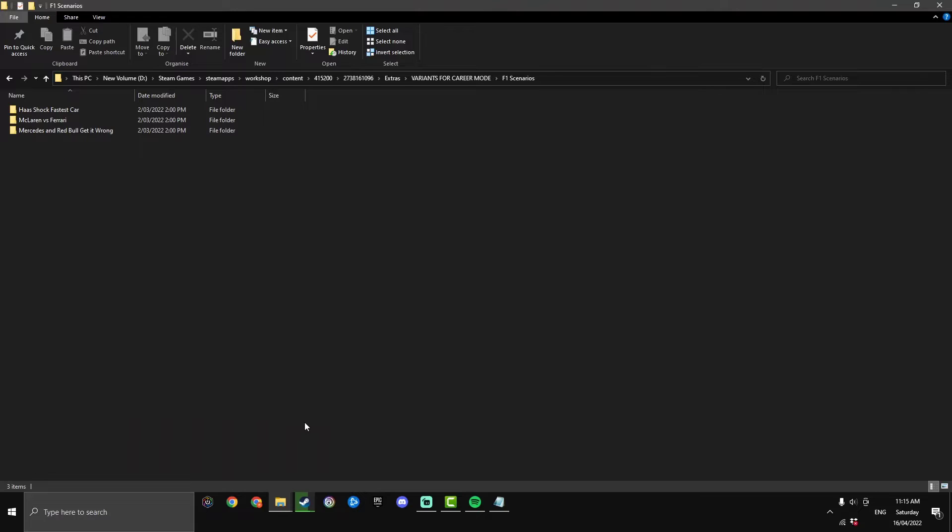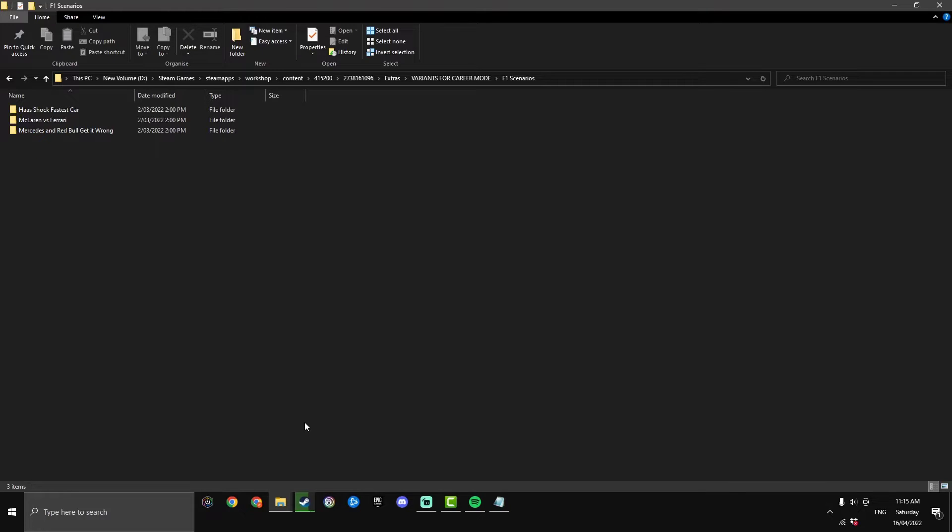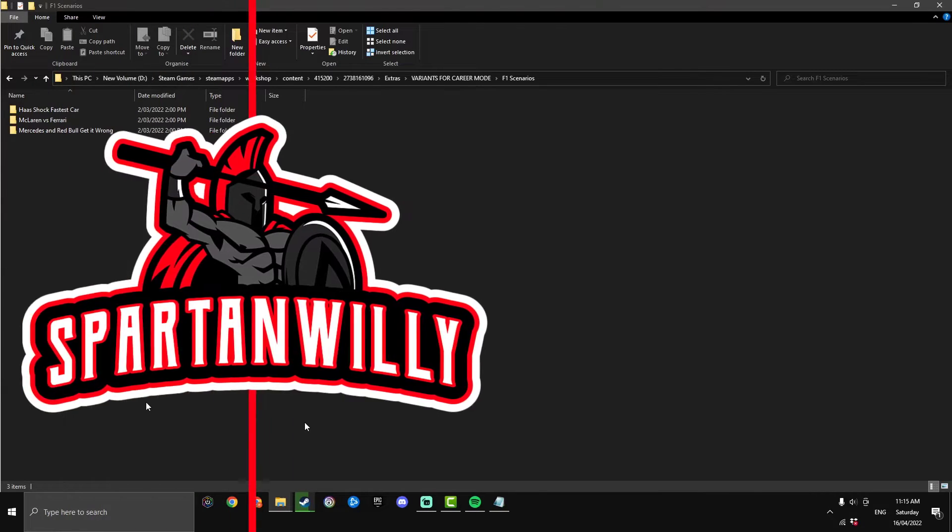This is where we're going to break off the tutorial a little bit where we're going to be installing the different variants. I'm going to do each one just to avoid any confusion so we're going to start off at the top with Haas shock fastest car. There should be chapters in this video. If YouTube hasn't for some reason not put them on, the time stamps will still be in the description so if there are no chapters just have a look in the description below.